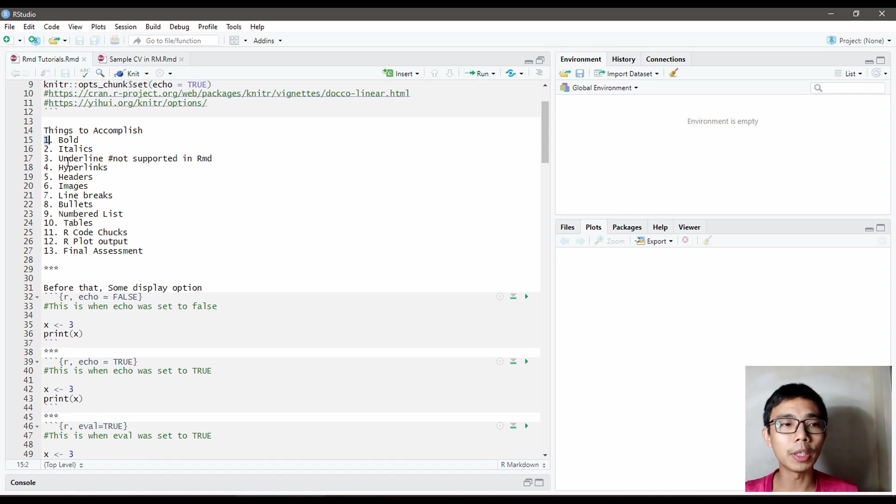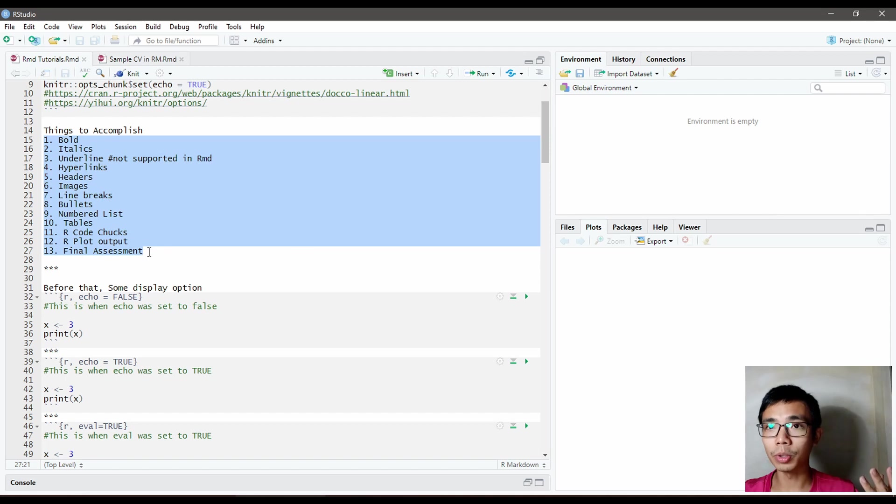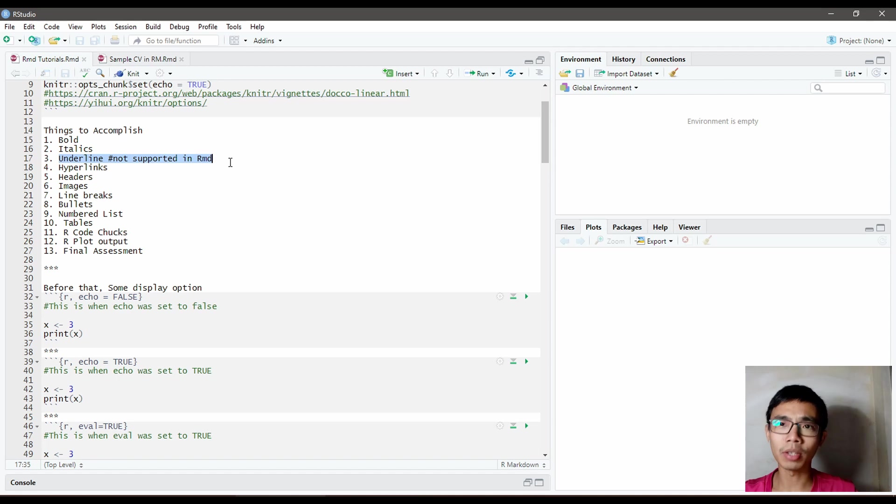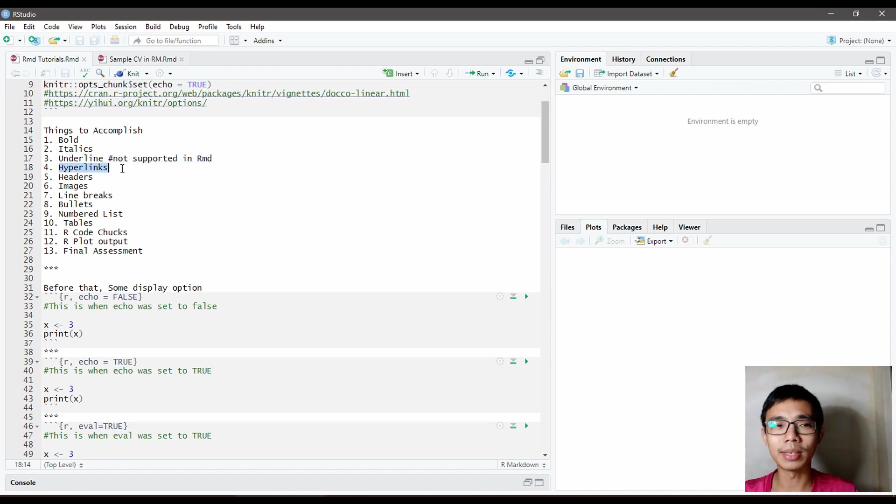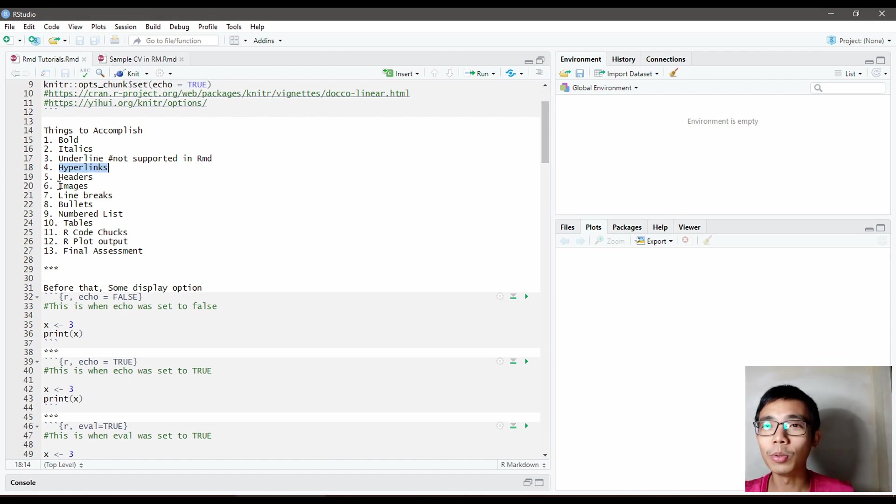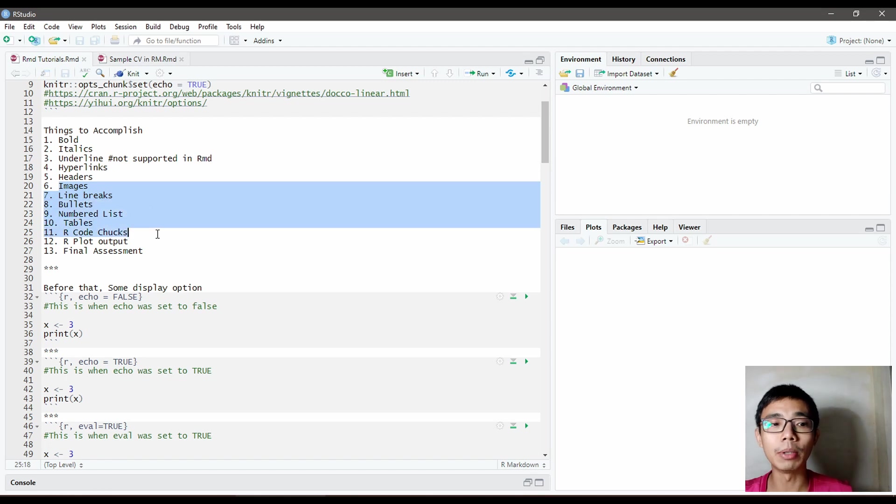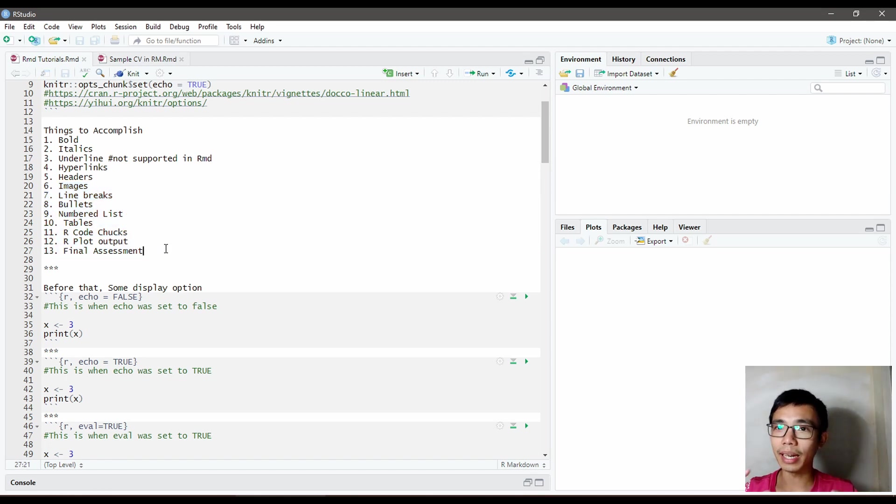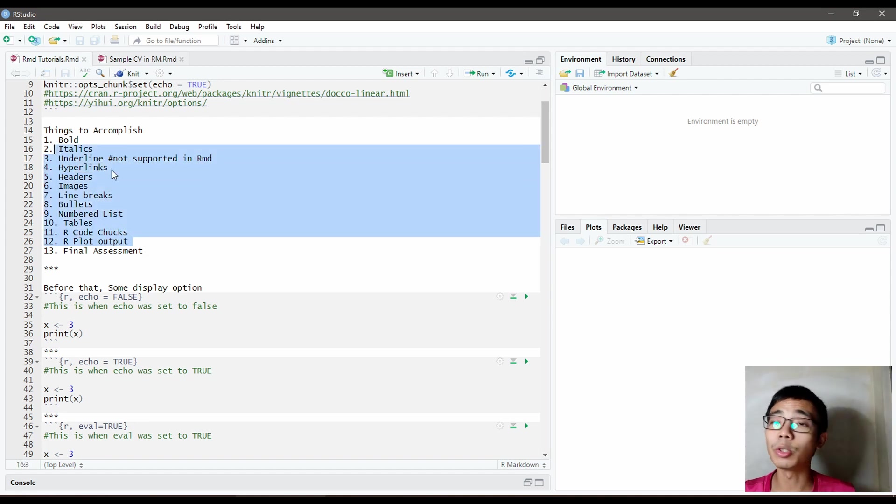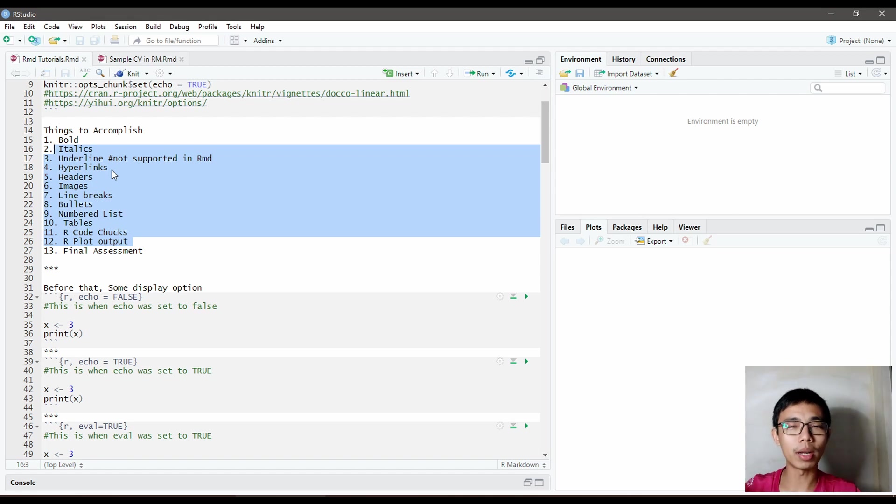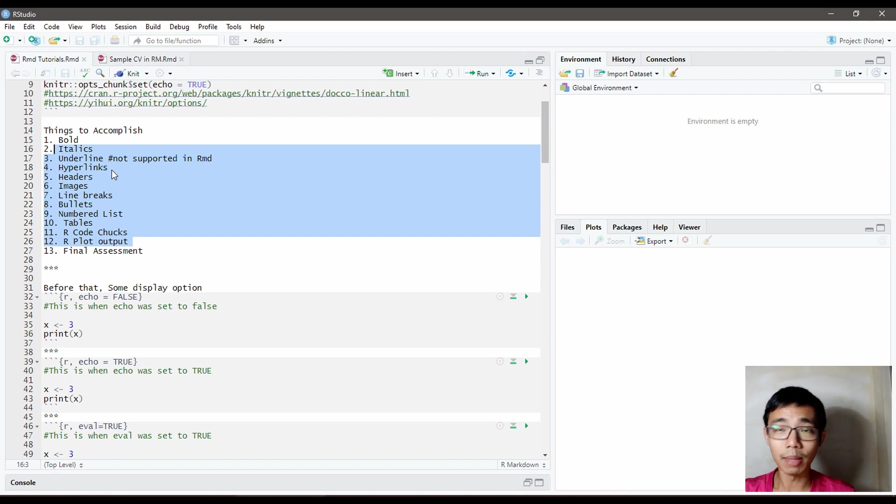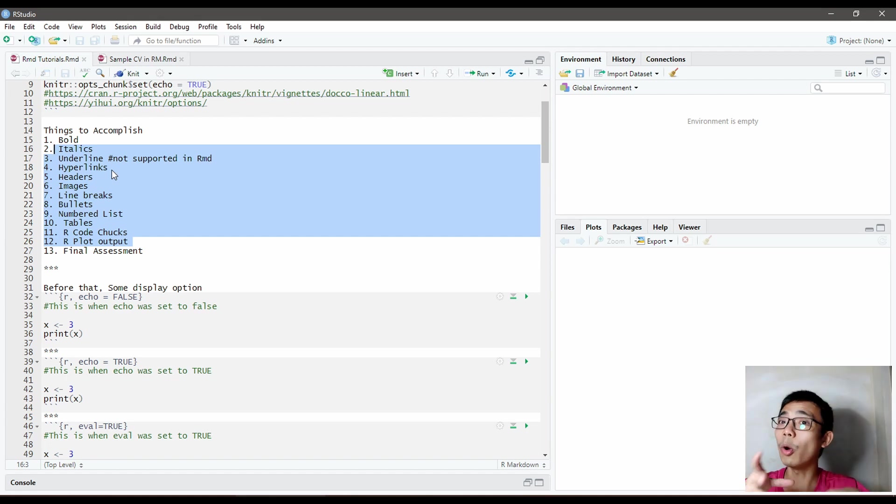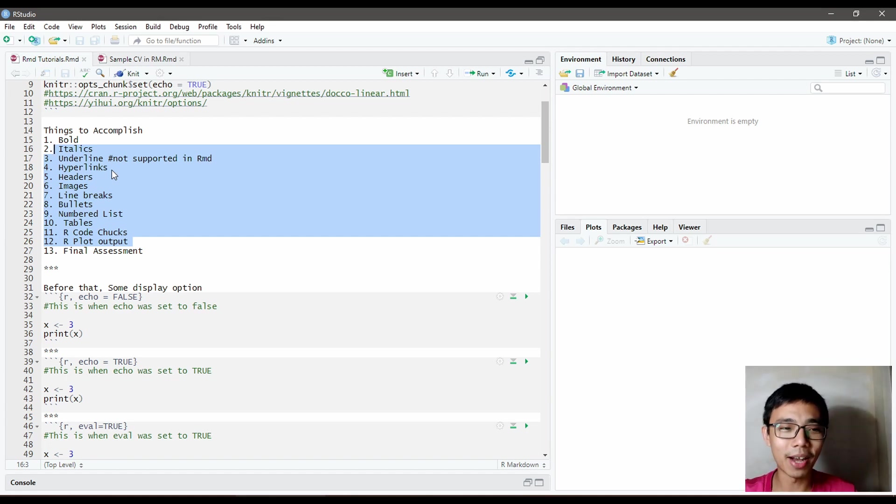The first thing to accomplish is bold - how to bold a text - italics, underline sadly not supported in R Markdown. Next is hyperlinks, headers, images, breaks, bullets, numbered lists, tables, code chunks, output, and lastly we're going to have a final assessment. The final assessment is going to incorporate everything you learn from one to twelve. We'll try to emulate a report, a sample CV that I did in LibreOffice Writer. We'll try to clone or reverse engineer that using R Markdown.